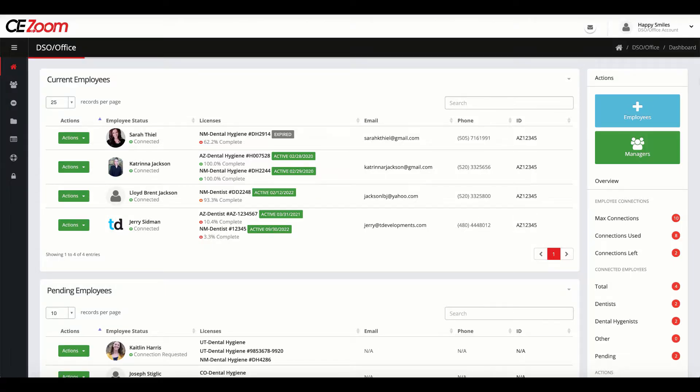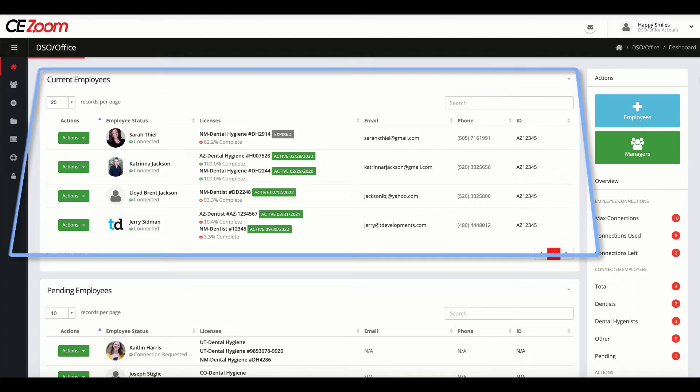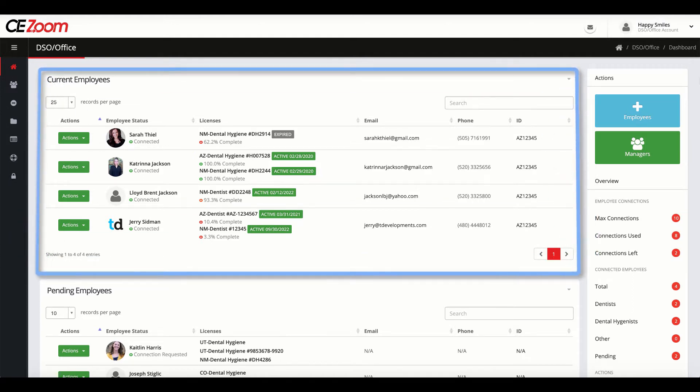With CEZoom's Office Management Compliant Tool, you will have full visibility of all your connected employees.